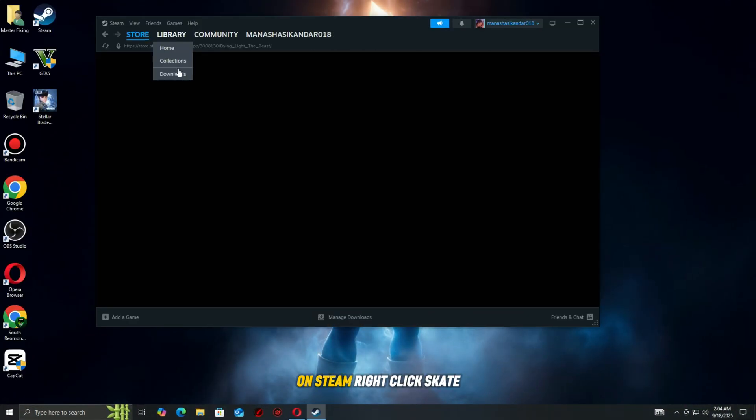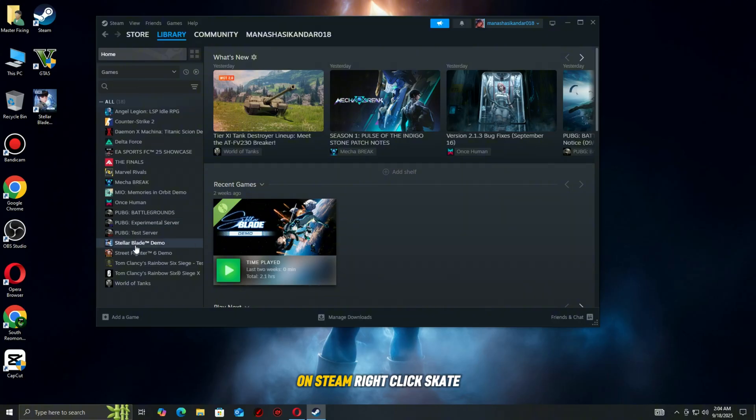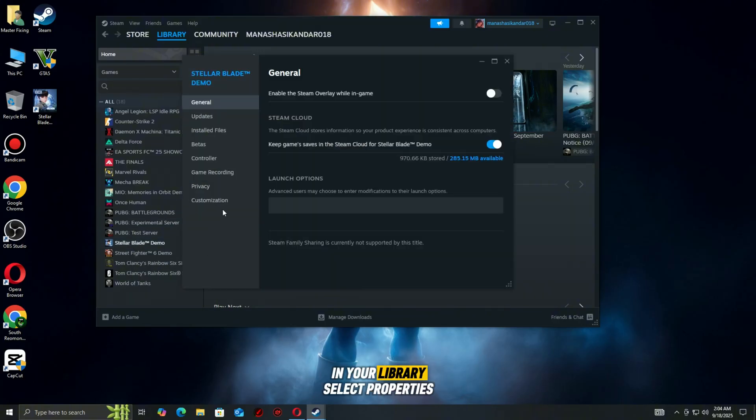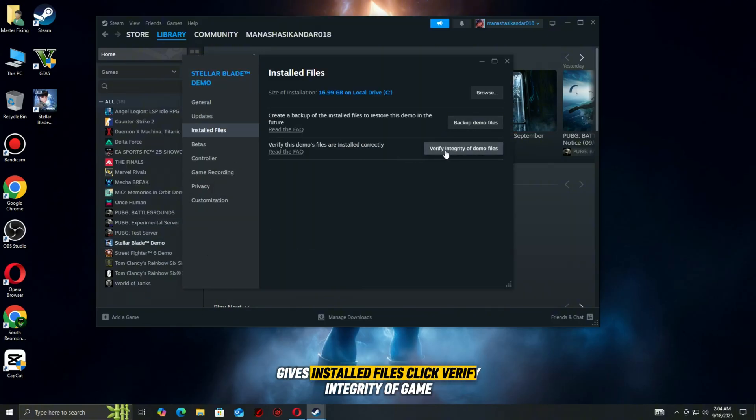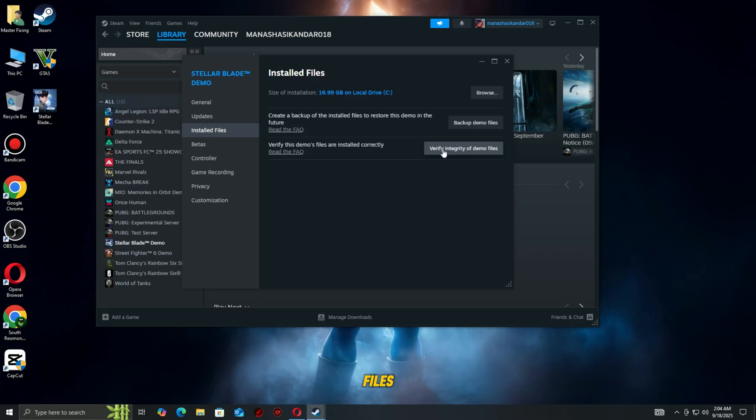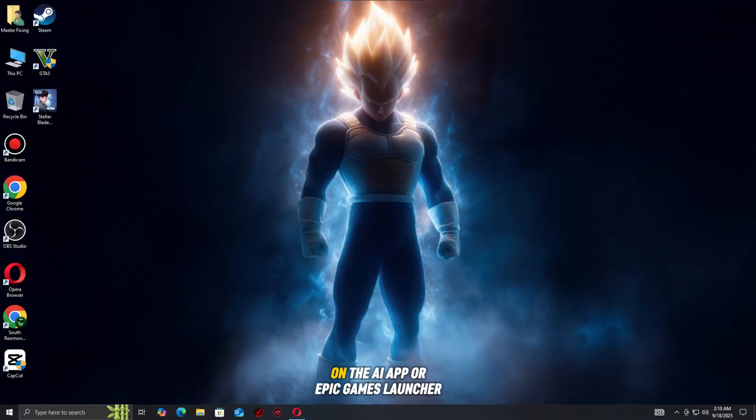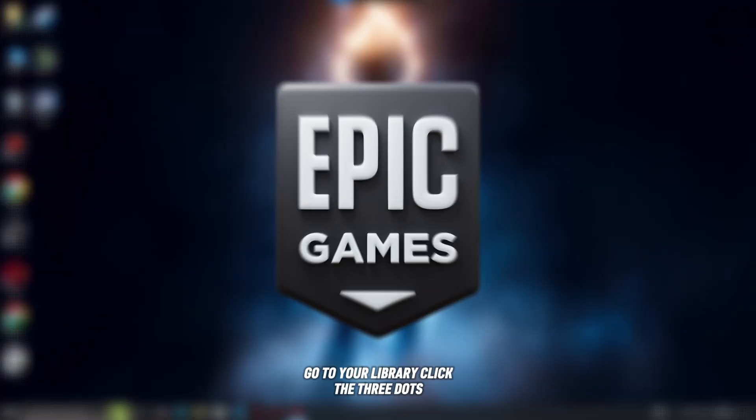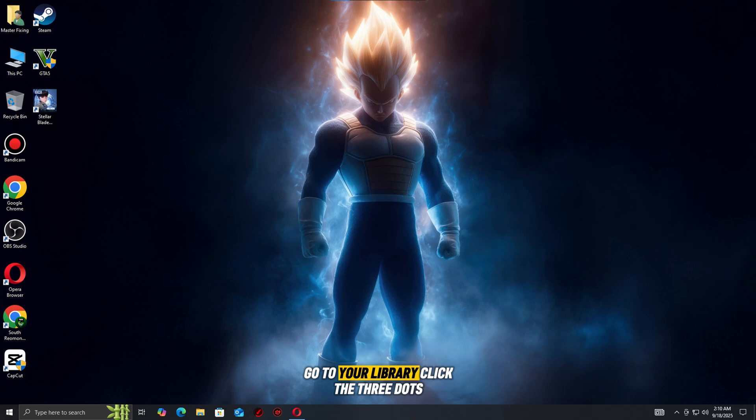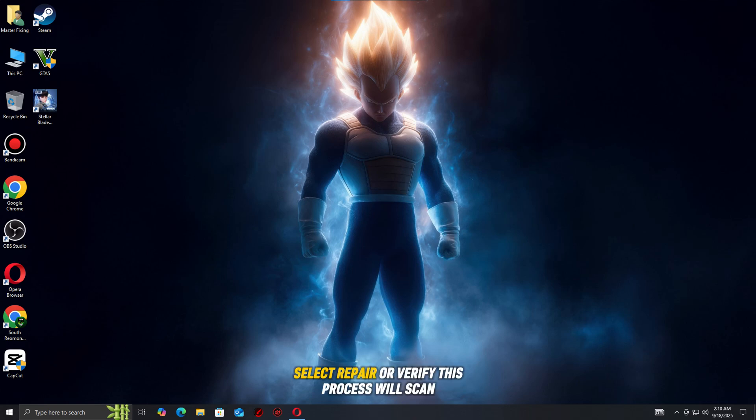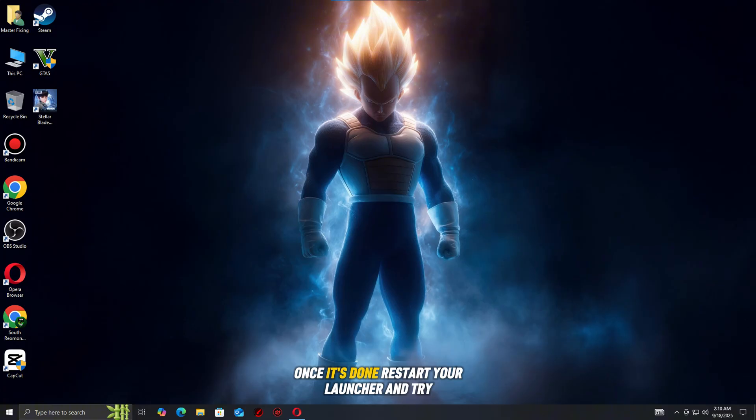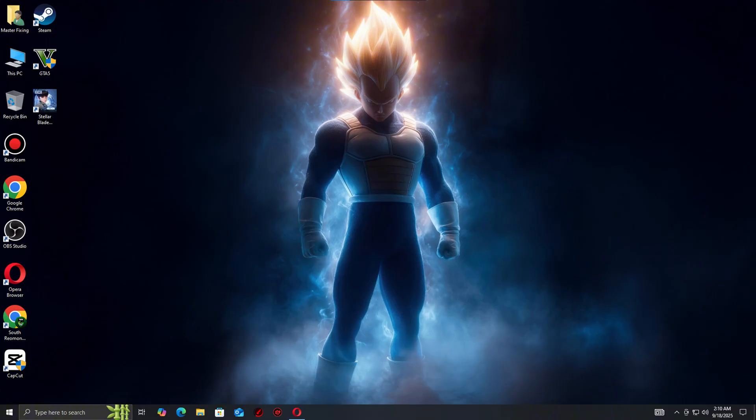On Steam, right-click Skate in your library, select Properties, go to Installed Files, and click Verify Integrity of Game Files. On the EA app or Epic Games launcher, go to your library, click the three dots next to the game, and select Repair or Verify. This process will scan your installation and replace any broken or missing files. Once it's done, restart your launcher and try running the game again.